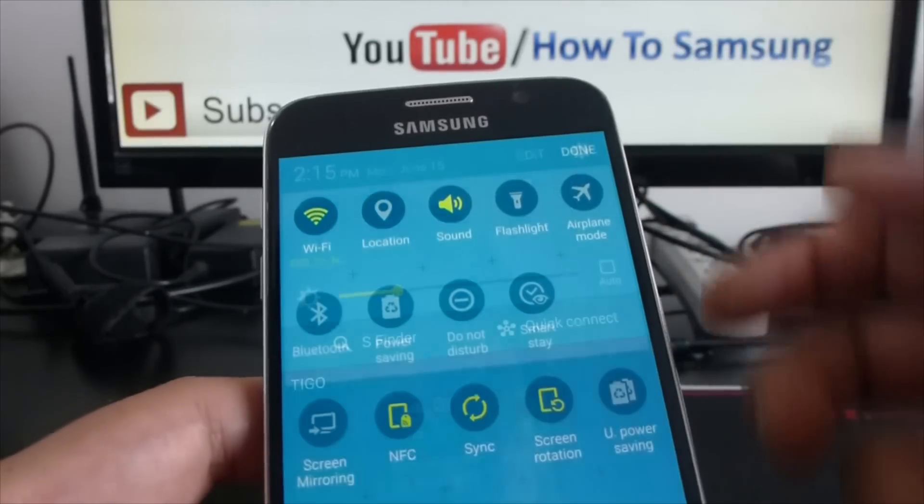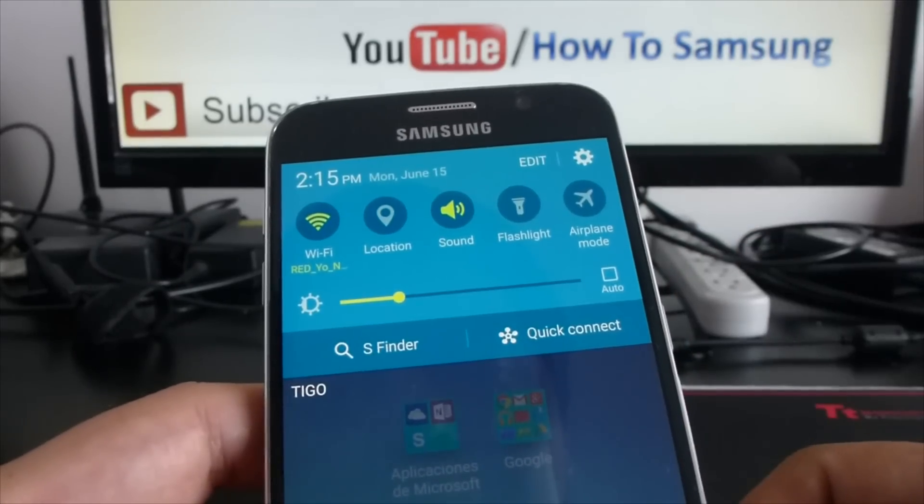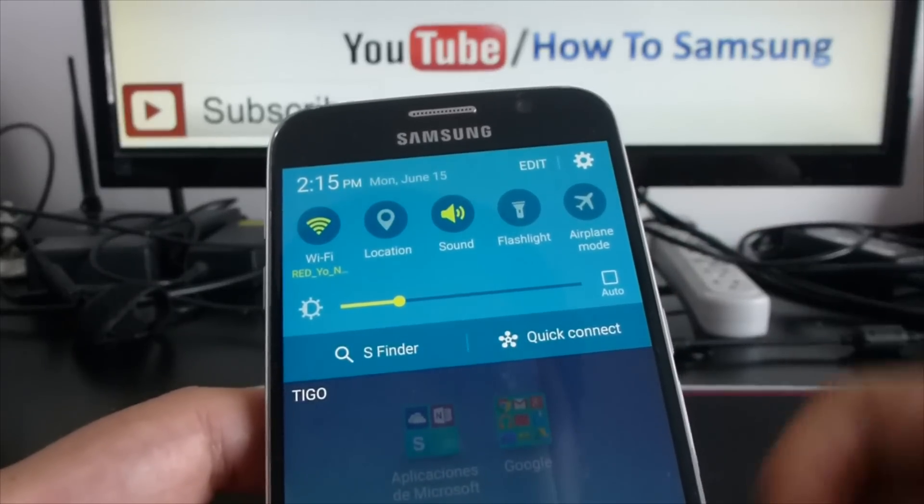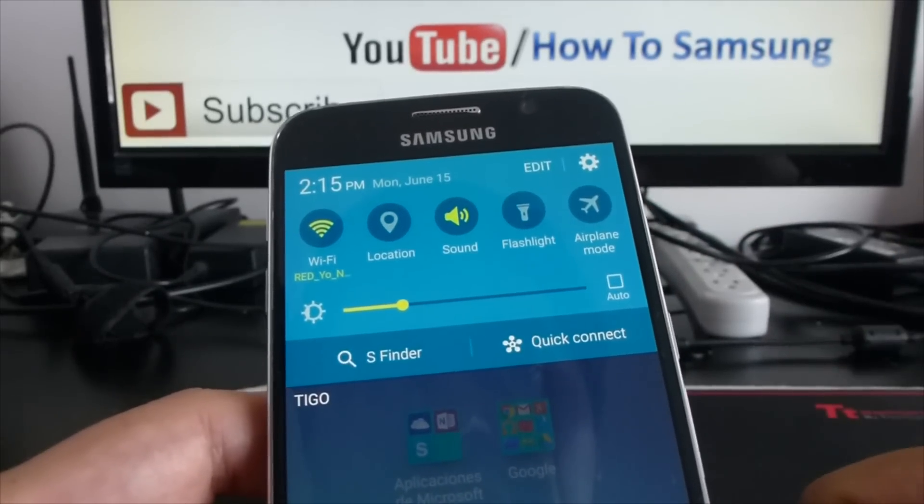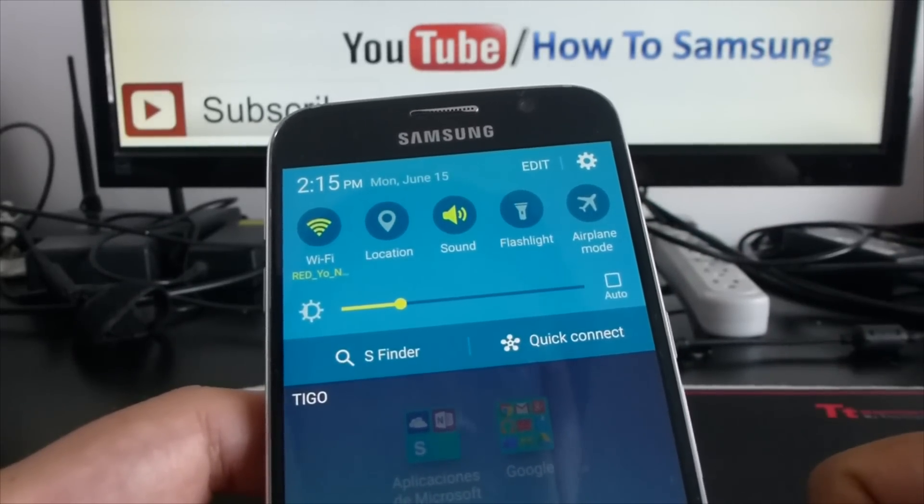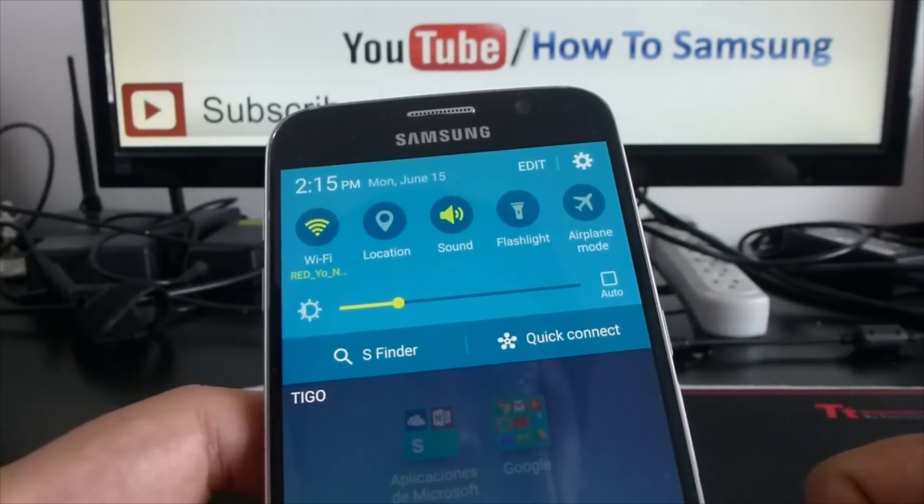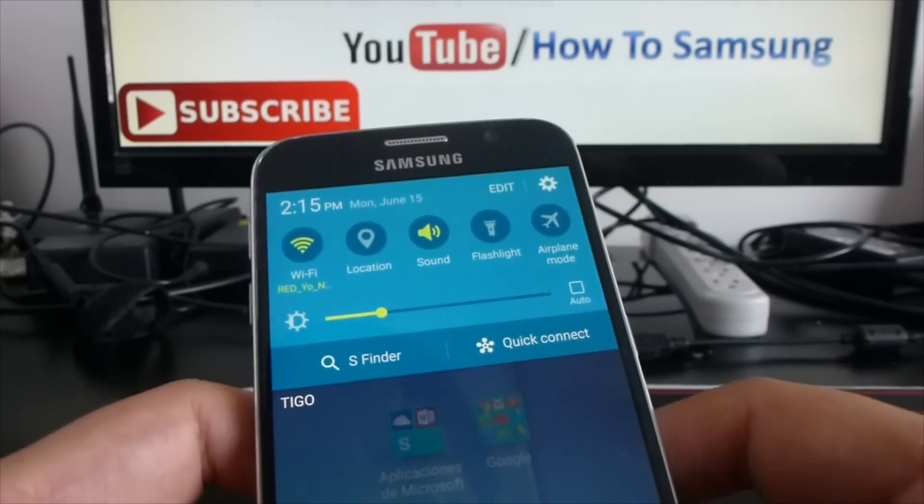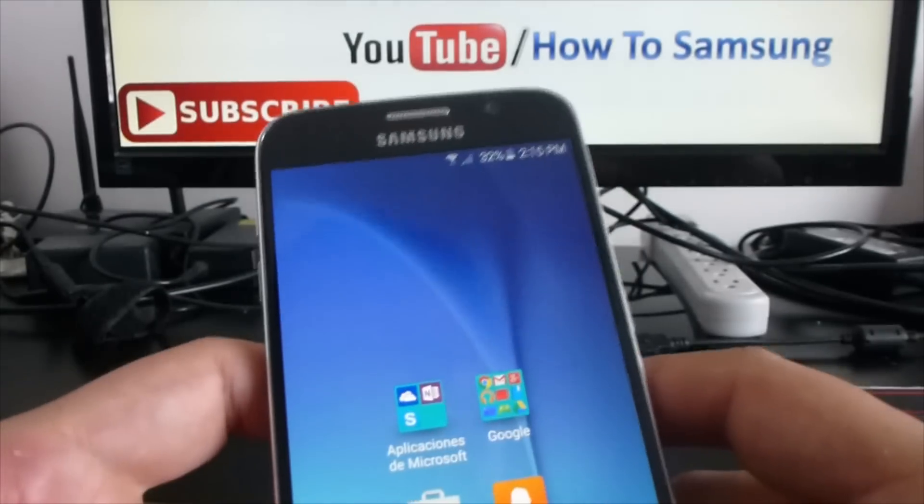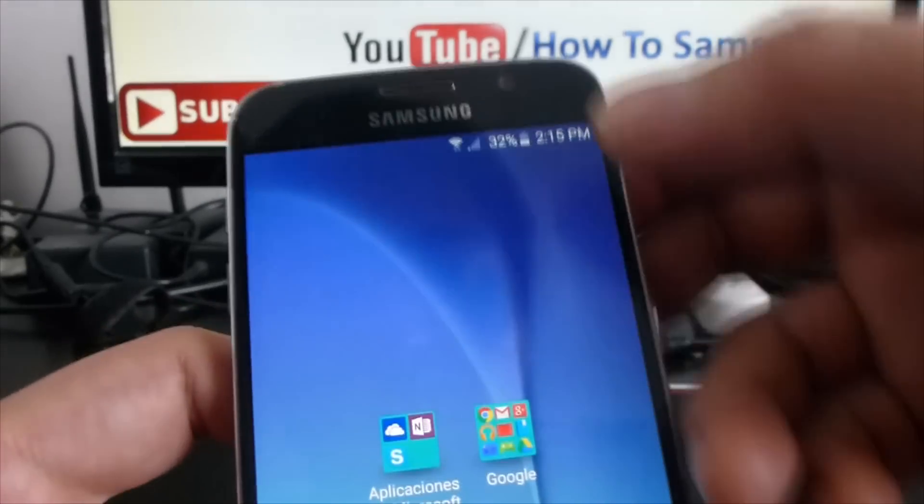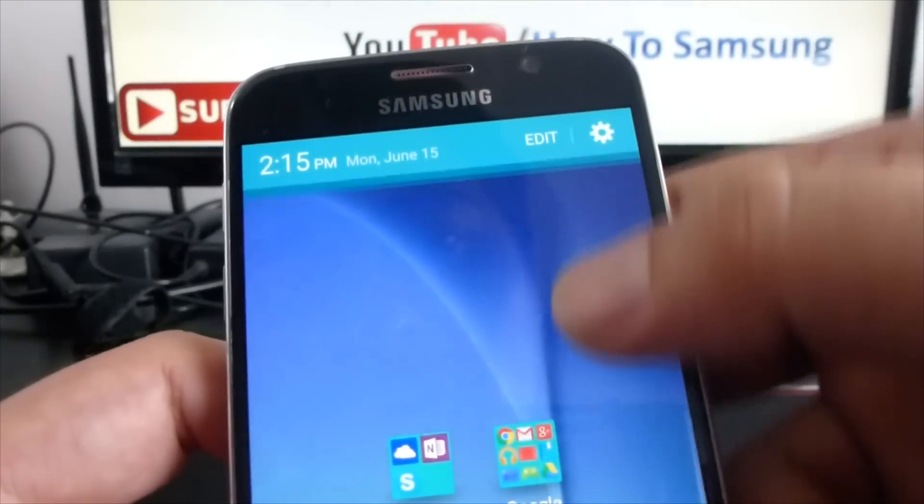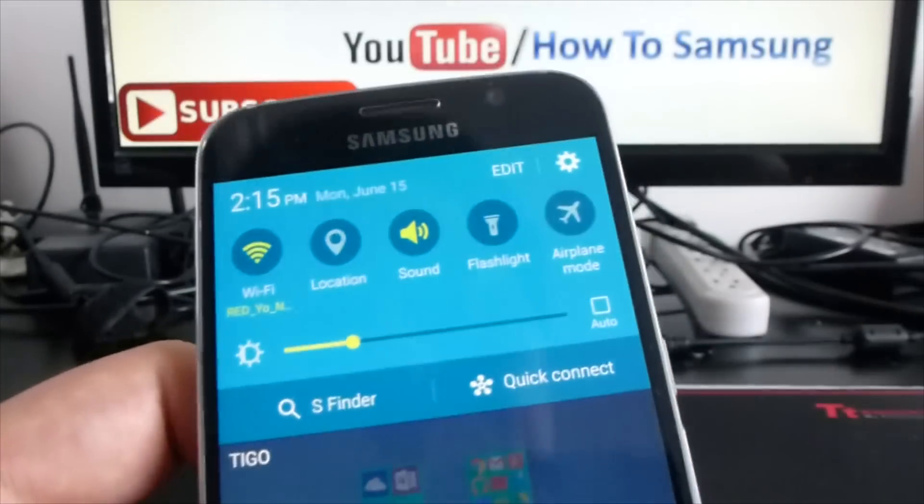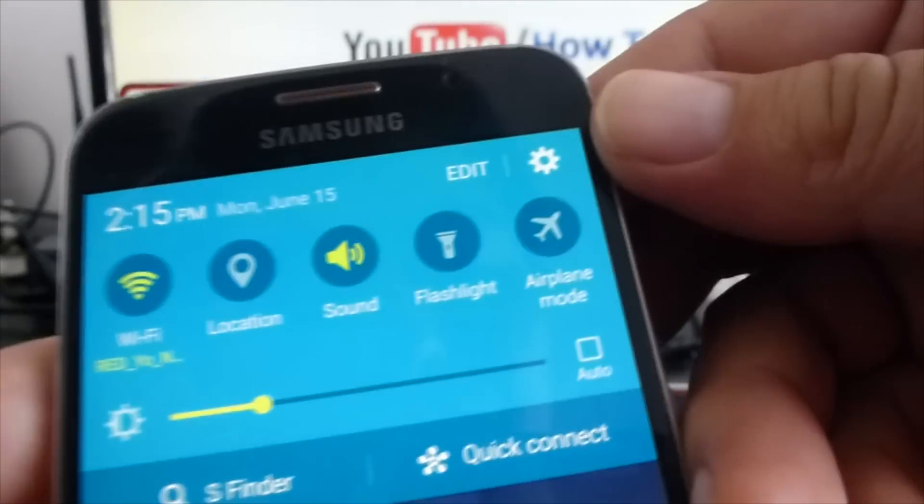If you want to activate or deactivate, turn on or turn off your data connection, you have to do the next thing. You have to go down from the notification panel, go to settings.